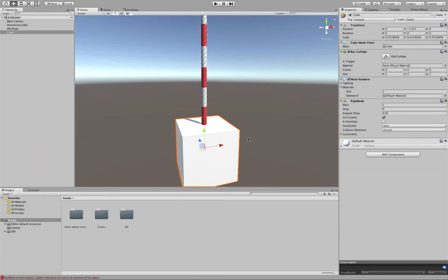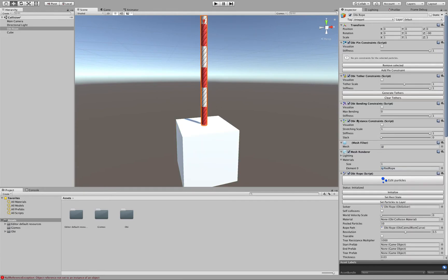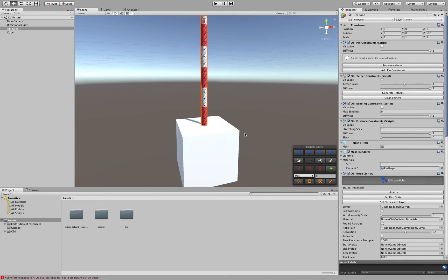So what we need to do is use pin constraints to fix the cube to the rope. So I'm going to enter particle editing mode, select this particle here, and then click on Add Pin Constraint.